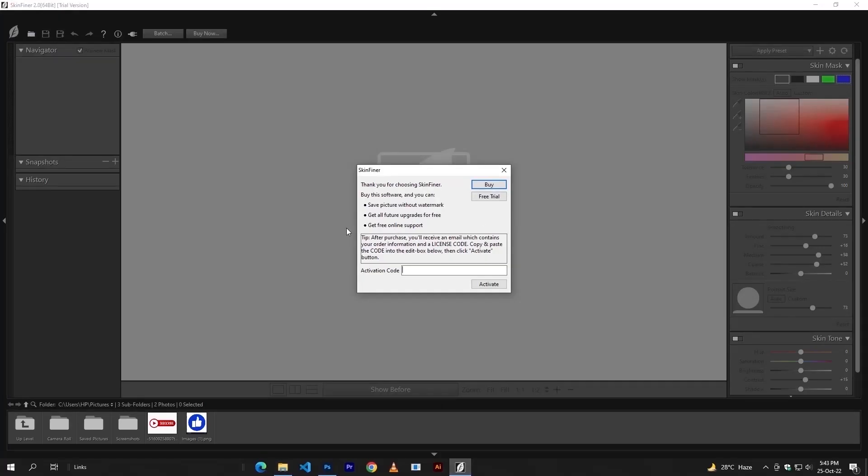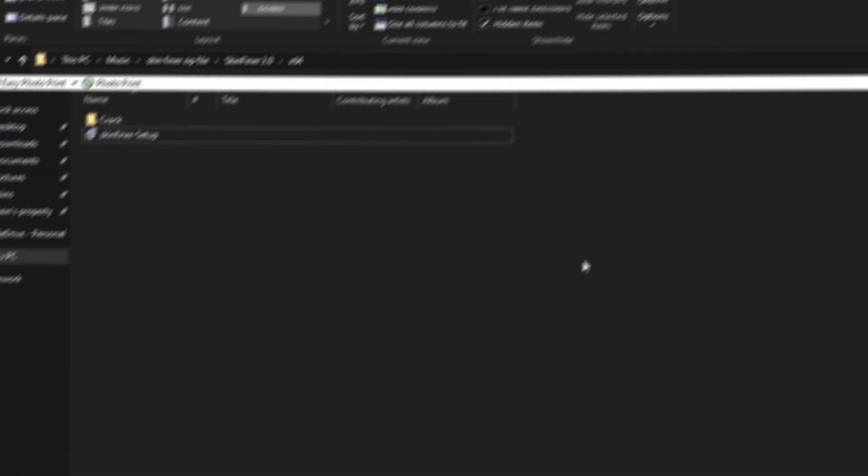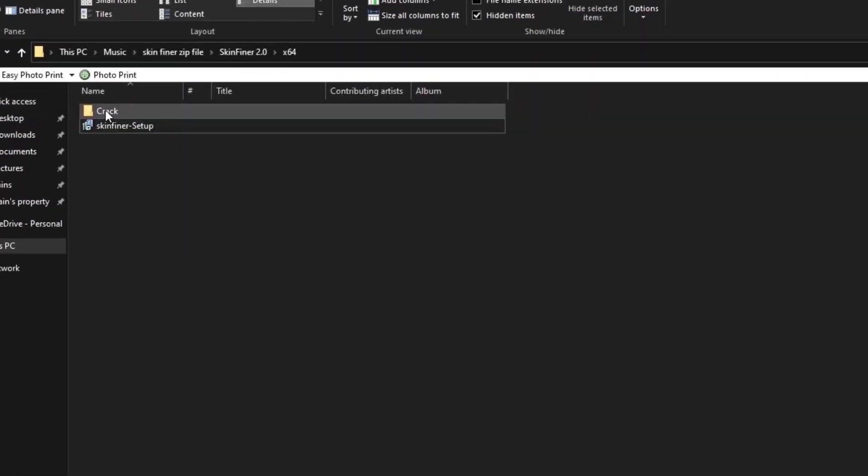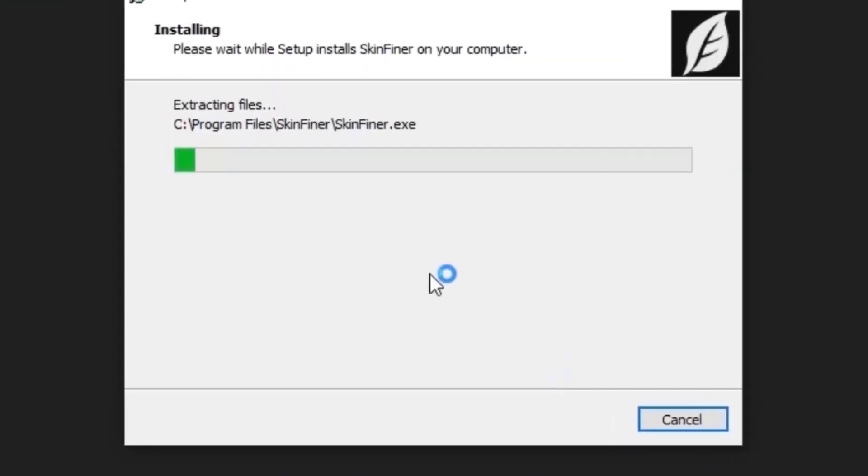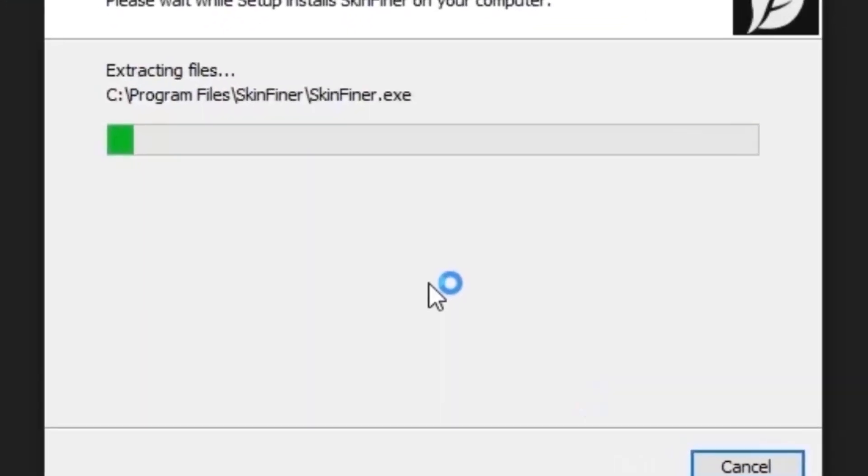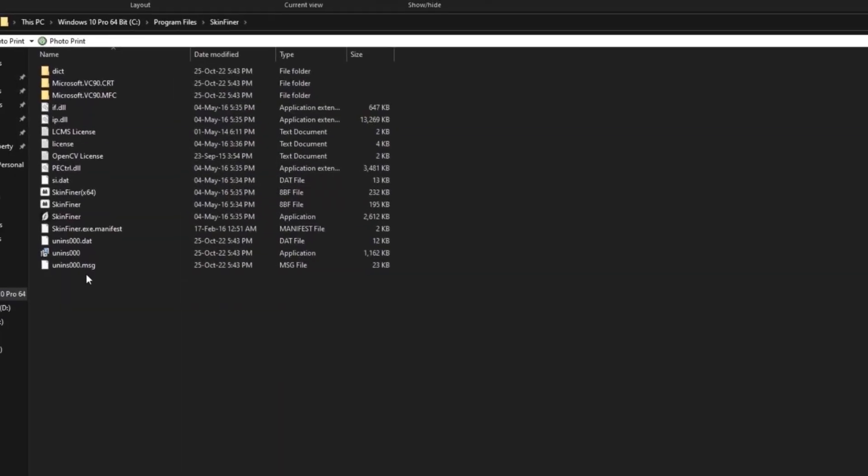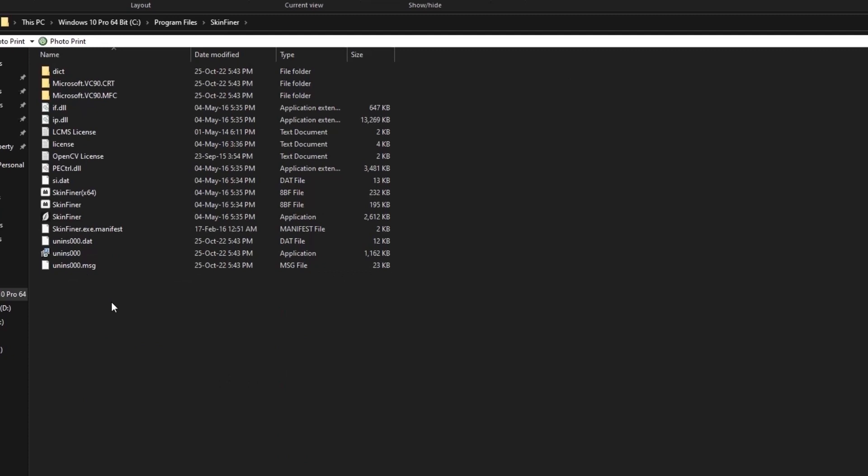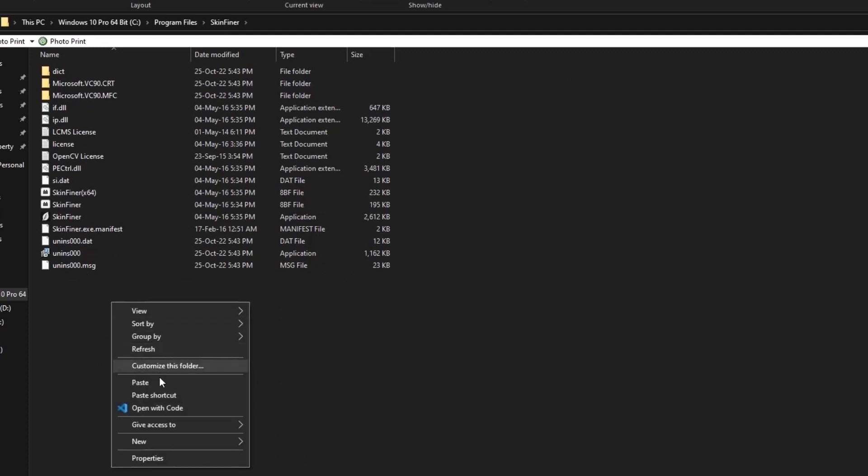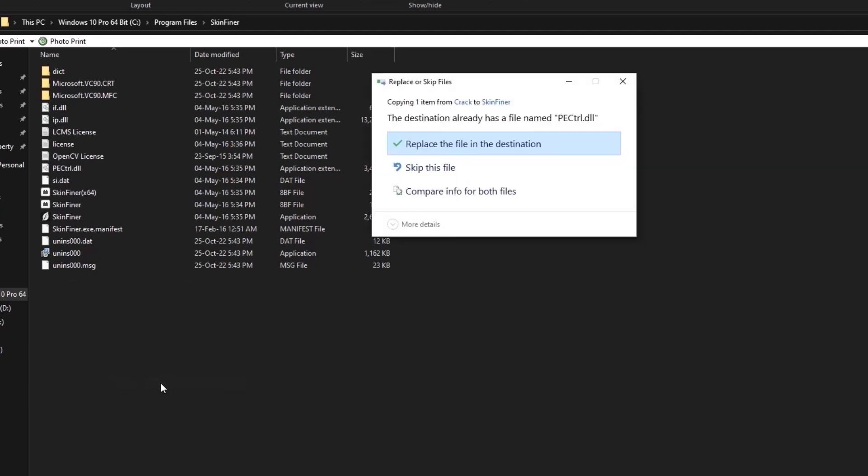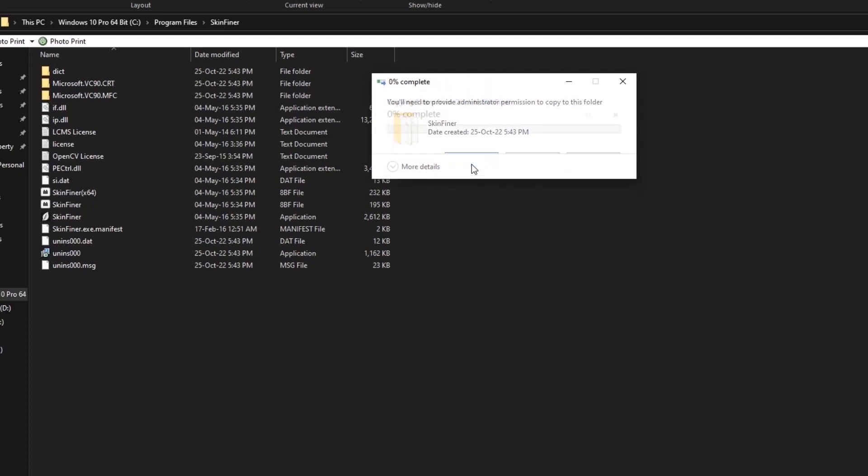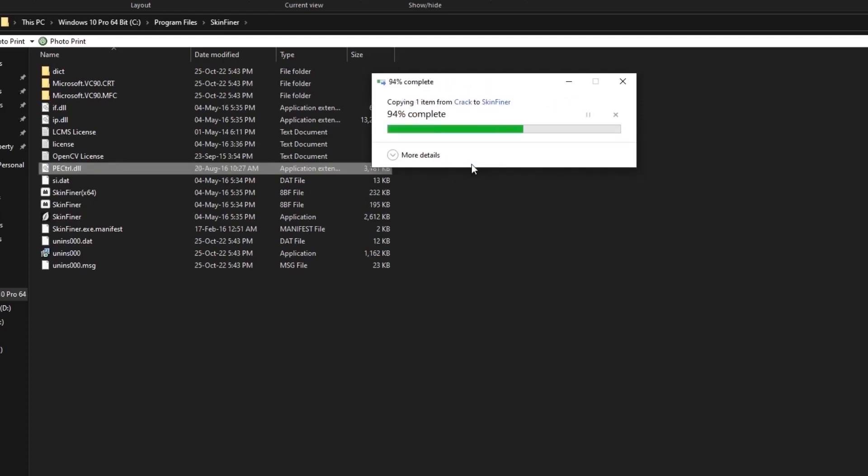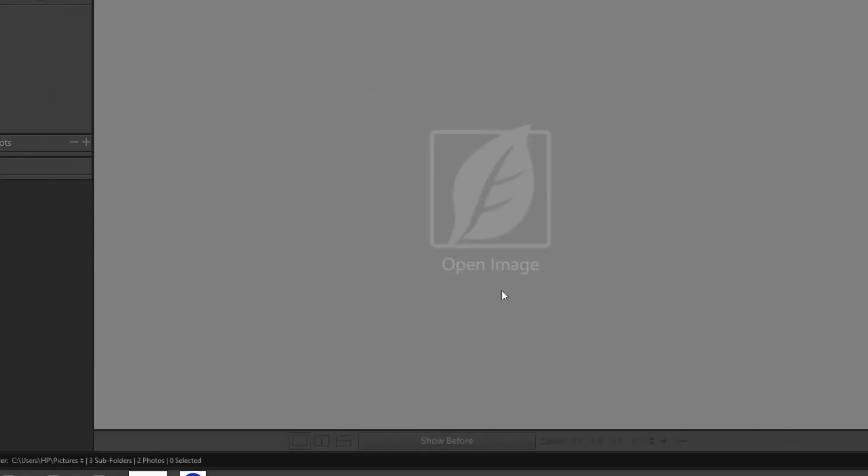By using it you will get this activation error. Don't worry, and come to your software file. Here you will see the crack file. Open it and copy the key in it. Remember, I said you to note this value. Go here by shutting down your software. And in this file, just paste it. Yeah, replace it. And now see, the error is gone.